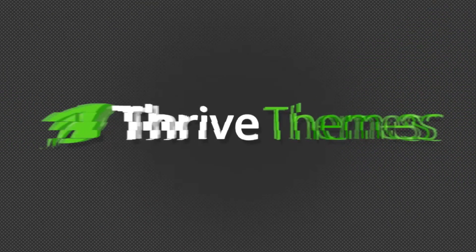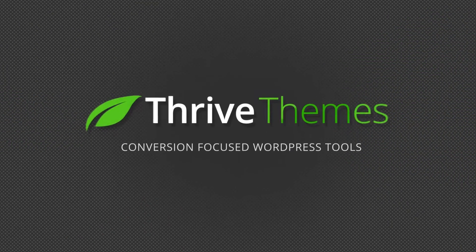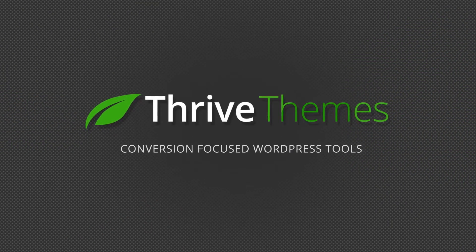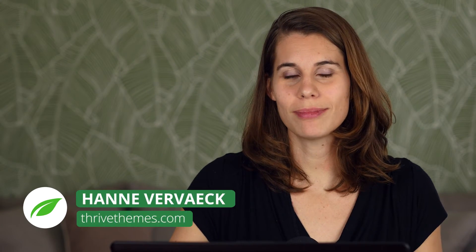In this video we're going to take a look at how and why to use the new cloning feature in ThriveOvation. Hi, I'm Hanne from ThriveThemes and let's dive in.